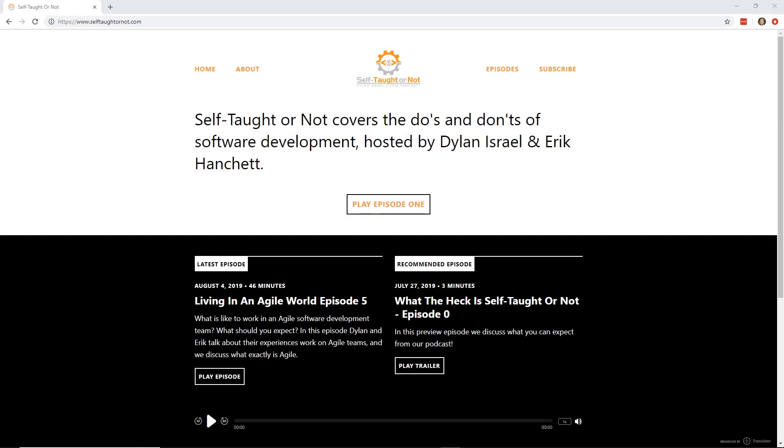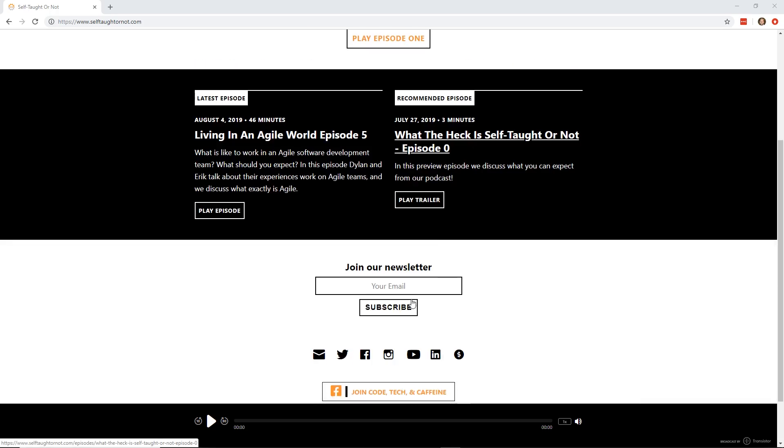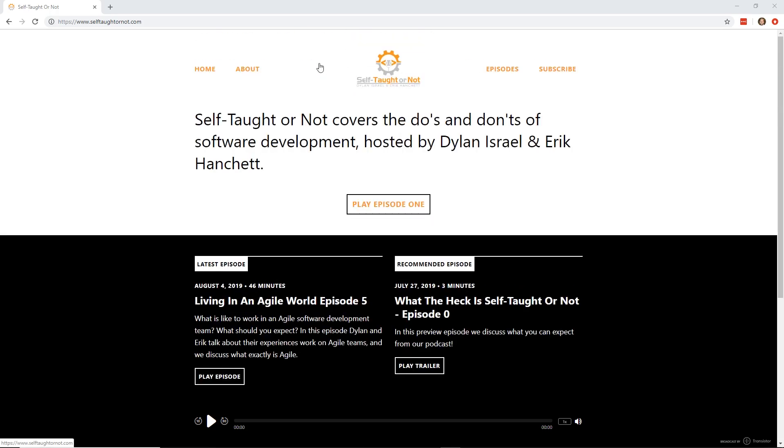So today's announcement that I want to get out is something that's been in the works for a while. If you don't know, Dylan Israel has a YouTube channel. It used to be called Coding Tutorials 360. Some people know him as Coding God. Him and I have gotten together and created a podcast called Self Taught or Not. You can see here right on this webpage. You just need to go to selftaughtornot.com. It's also a link in the description. And so we're really proud of this.